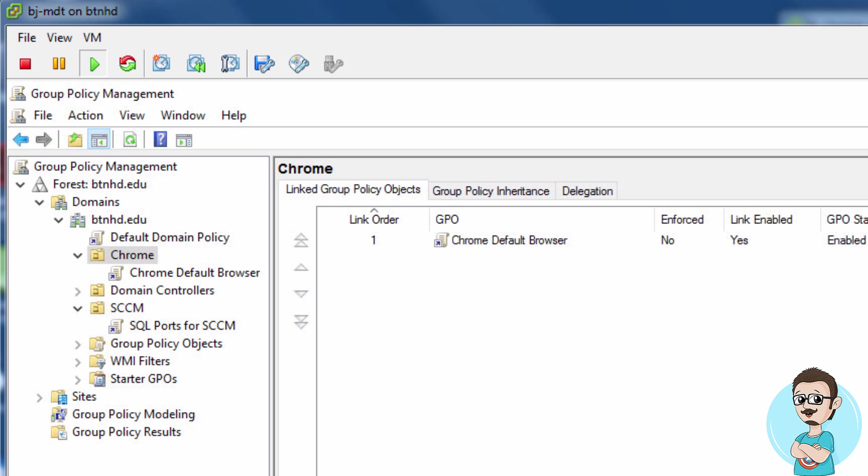Hey guys, welcome back. This is Bernardo from BTNHD, and in this video I'll show you how to configure Chrome to be your default browser within Windows 10. Google already provides the XML association file for this. All you need to do is create your group policy.